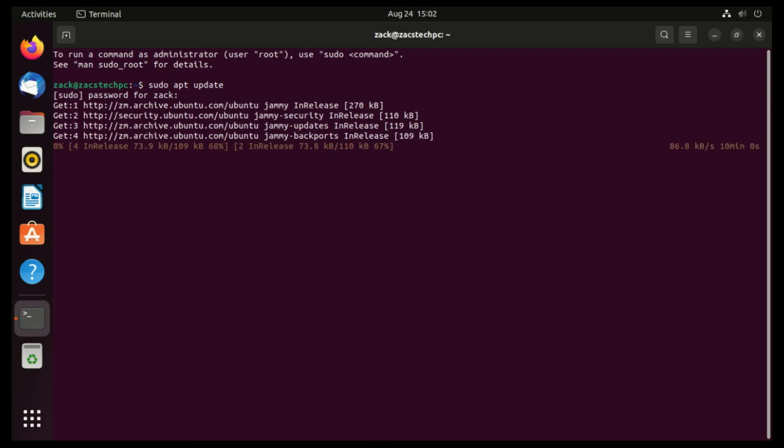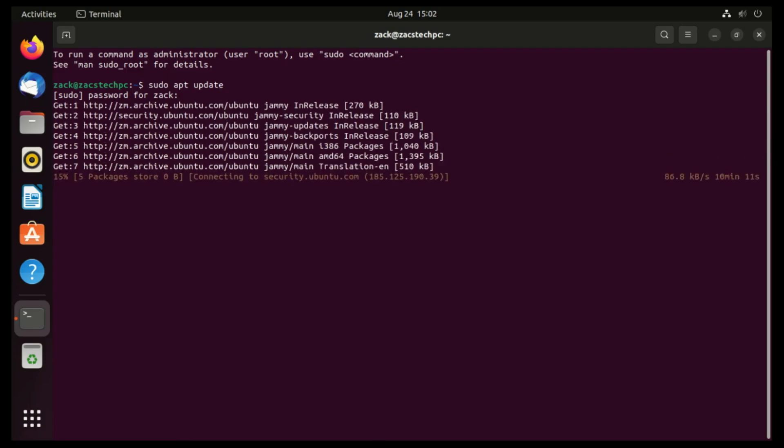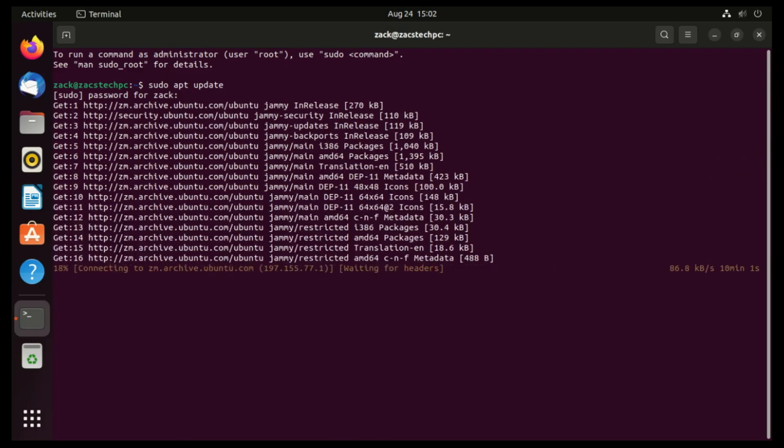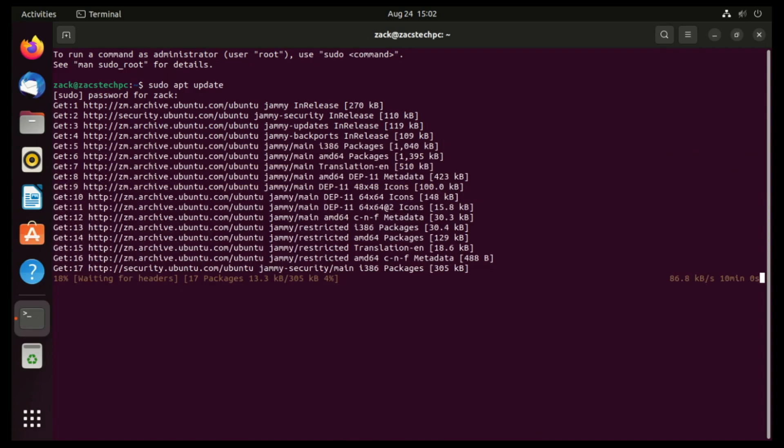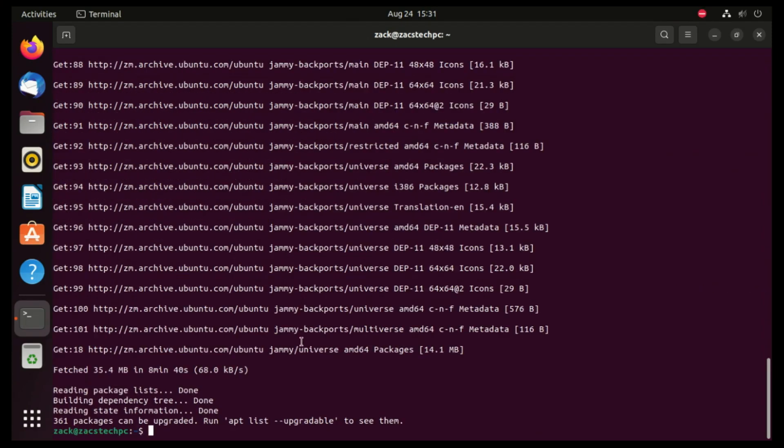After this command completes and there are packages that need to be upgraded, you can run the sudo apt upgrade command.